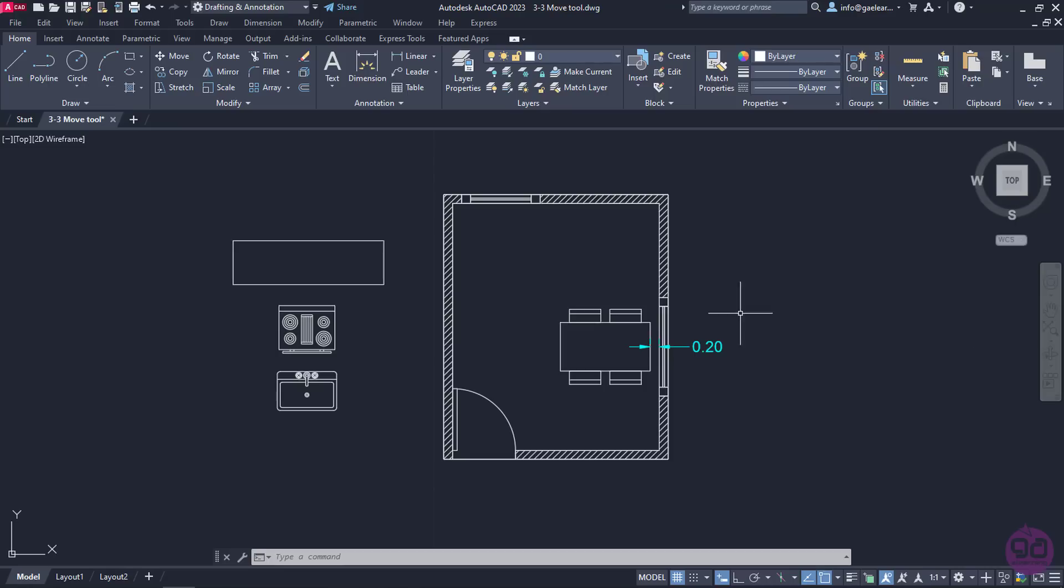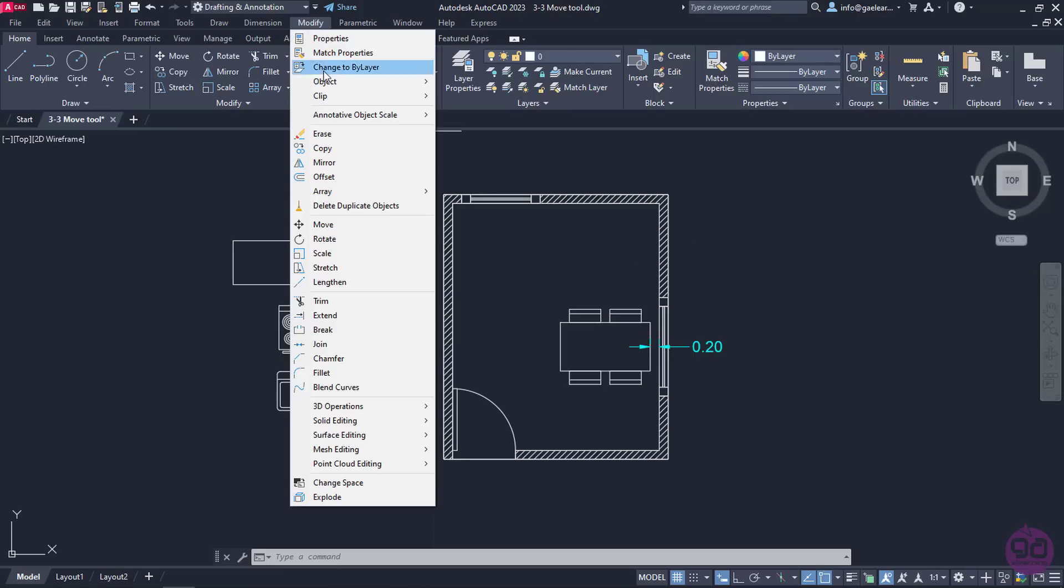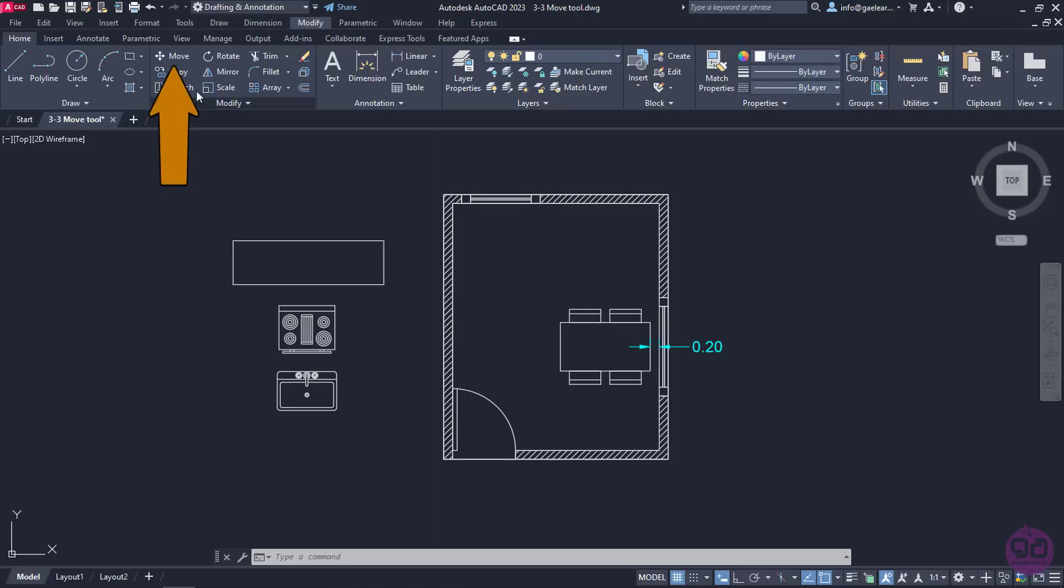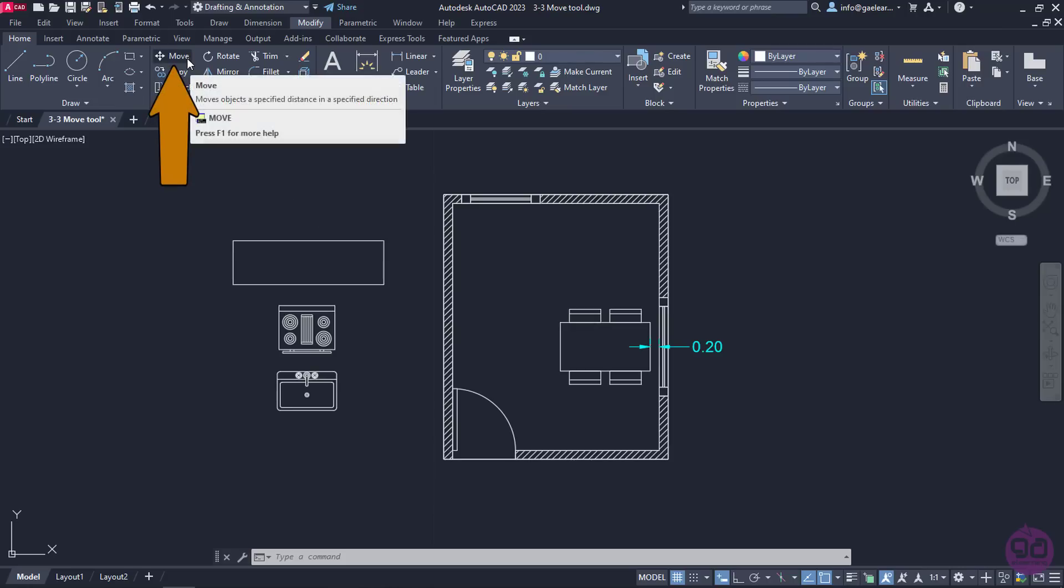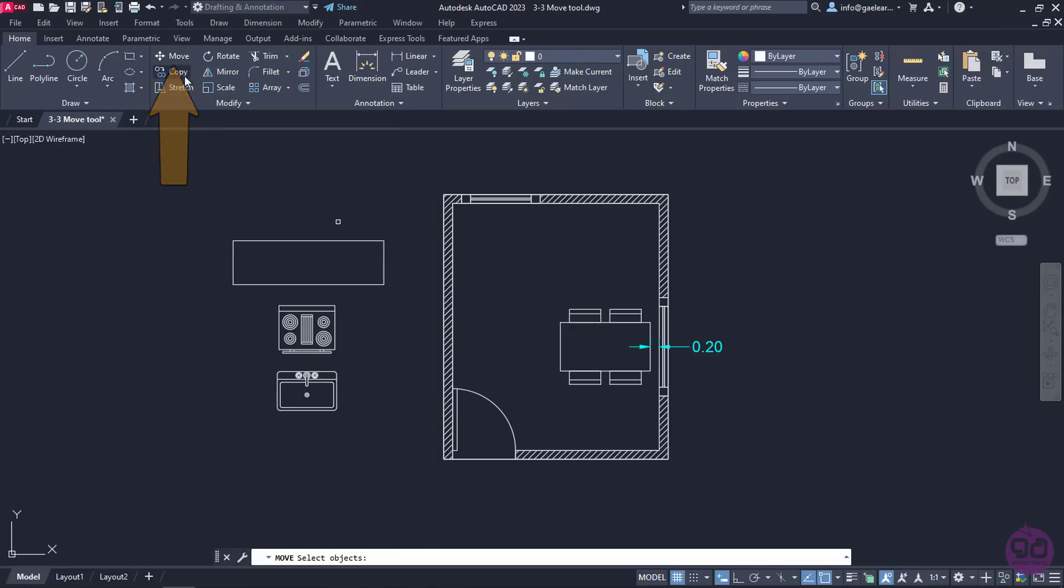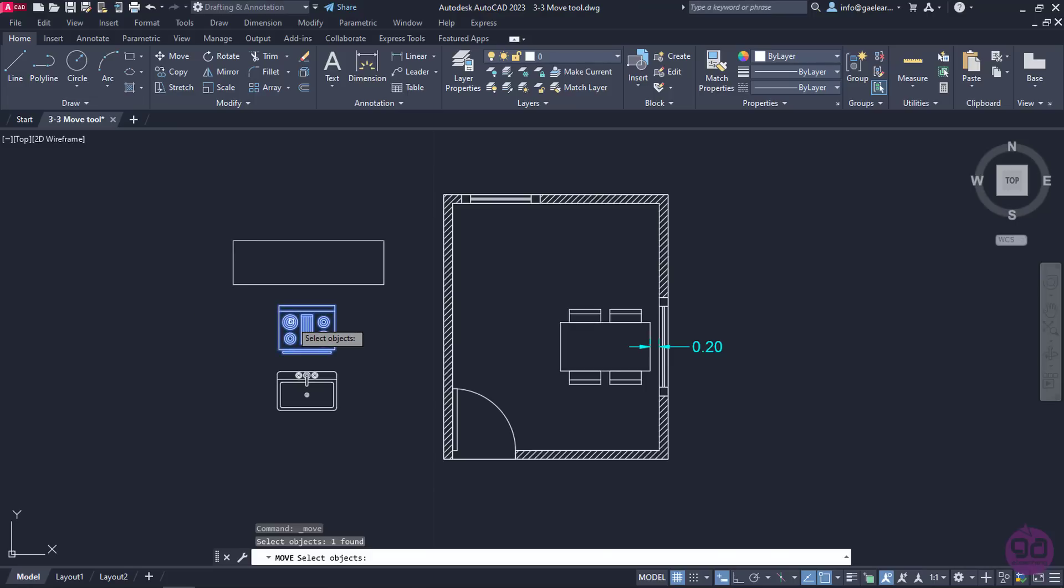To activate the command, I can either open the Modify menu or click on the Move icon which I can find in the Modify panel of the Home ribbon. Once the tool is active, a message prompts me to select the objects I wish to move. I will select the kitchenette and press Enter.